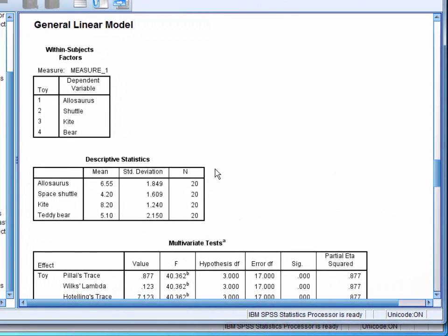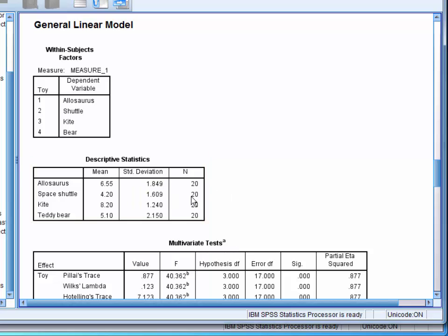The descriptive statistics table presents the mean and standard deviation of the children's ratings for each of the toys. Here we can see that the kite does seem to have a slightly higher average rating than the other toys.